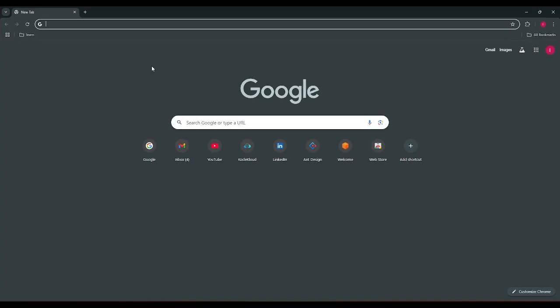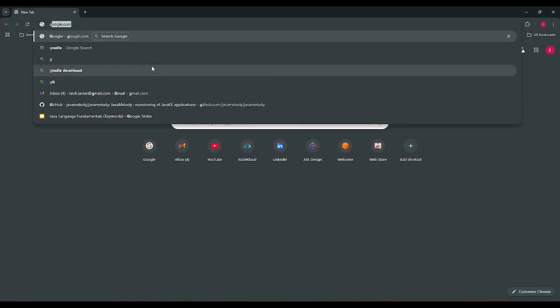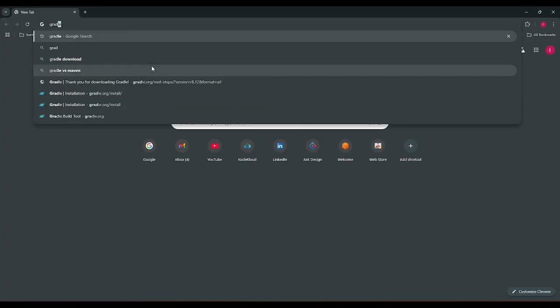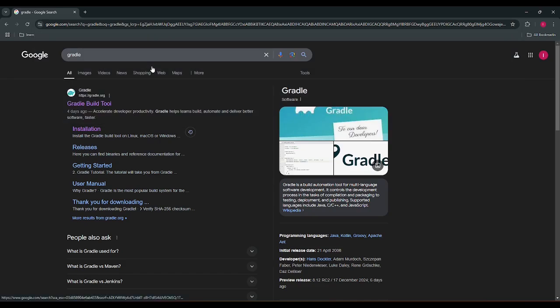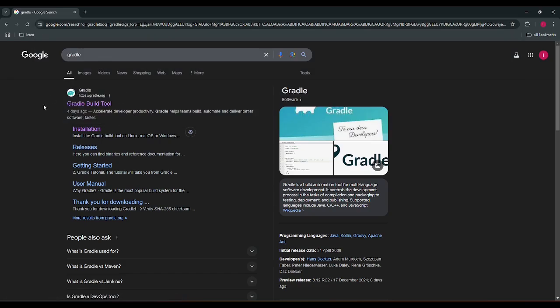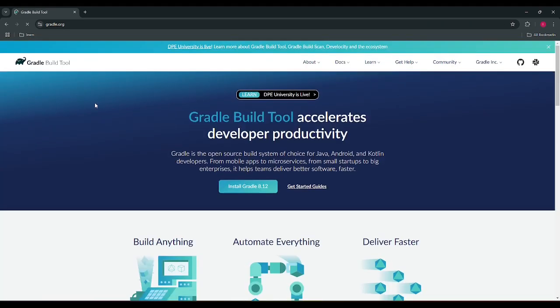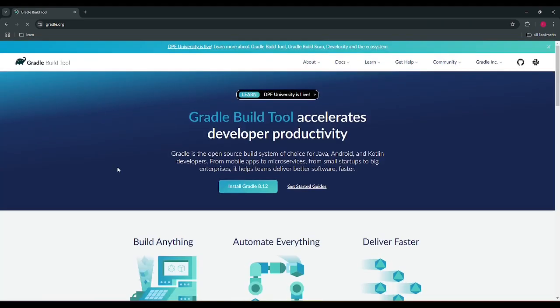We just need to type Gradle in the search box and we can see the first link which is Gradle.org. So we need to click on this link and then we can see the latest offering from Gradle is 8.12.